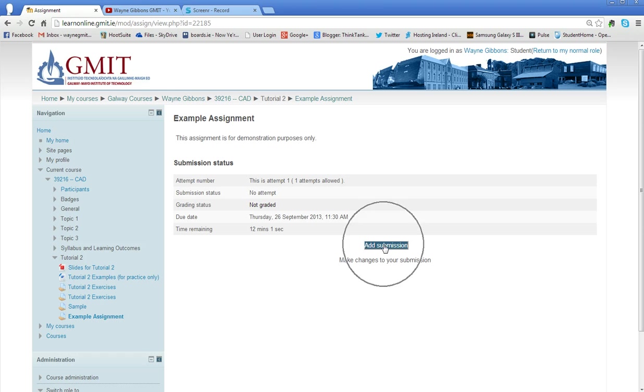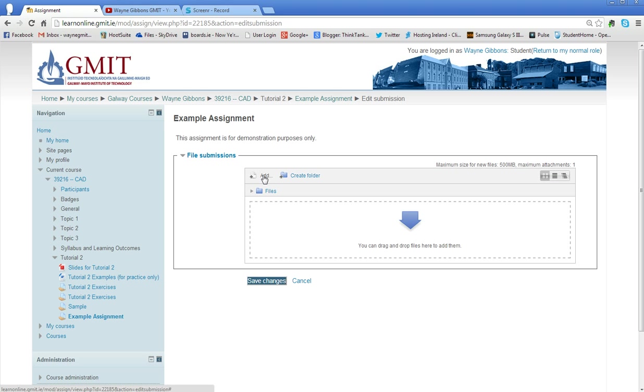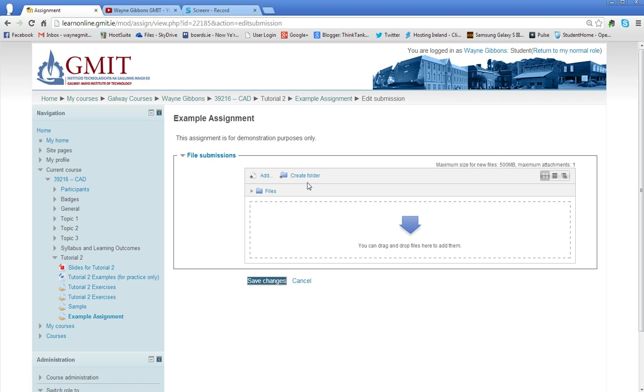So next thing I need to do is to add my submission. So I click on the add submission button and I can drag and drop my files into this space in here. I can go add and I can browse for the file, but it's much quicker just to drag and drop it.